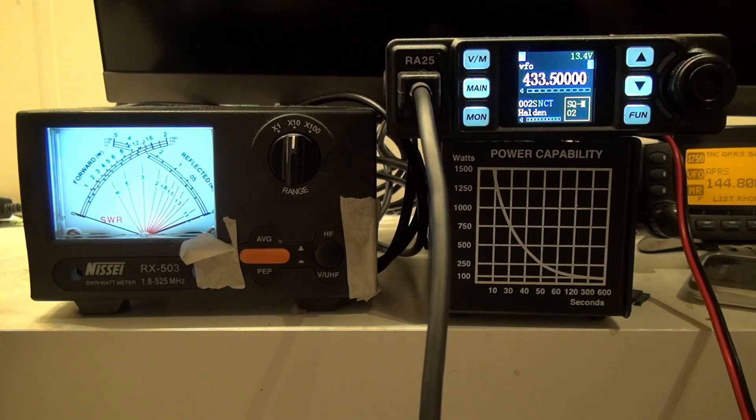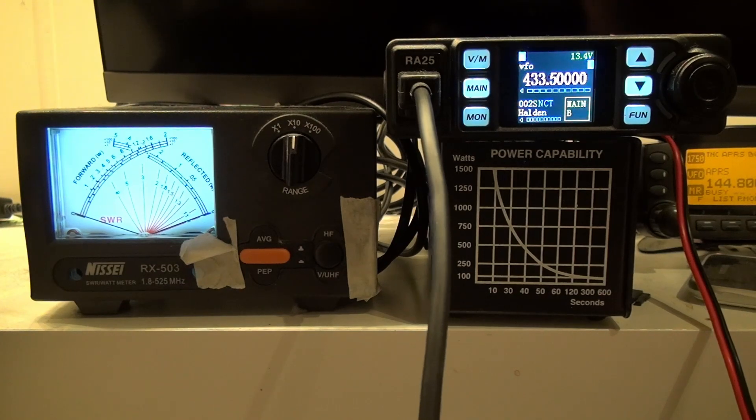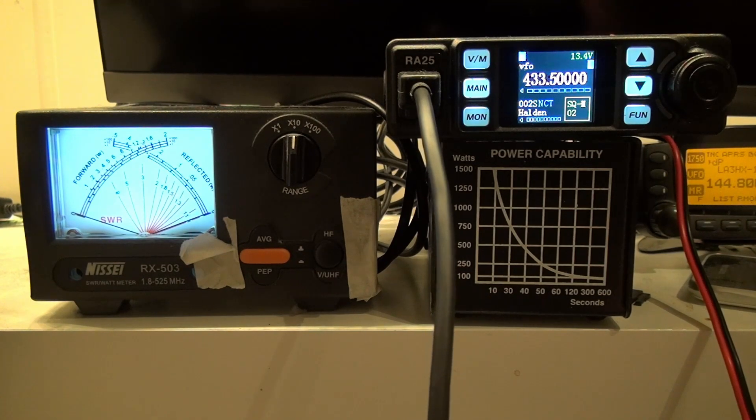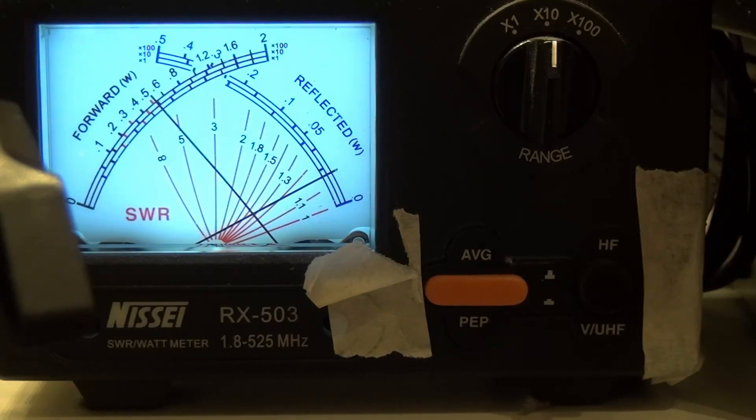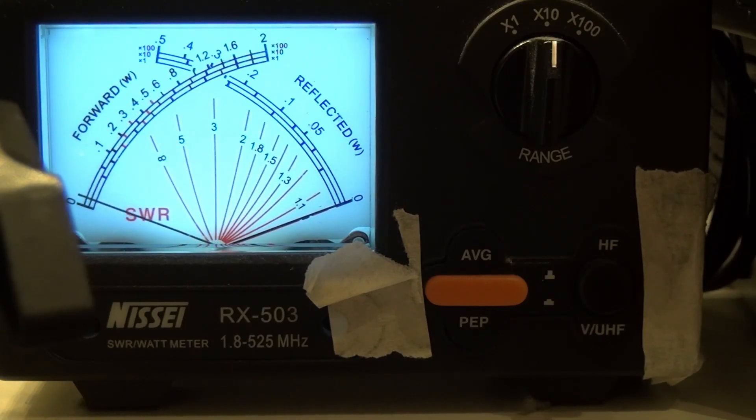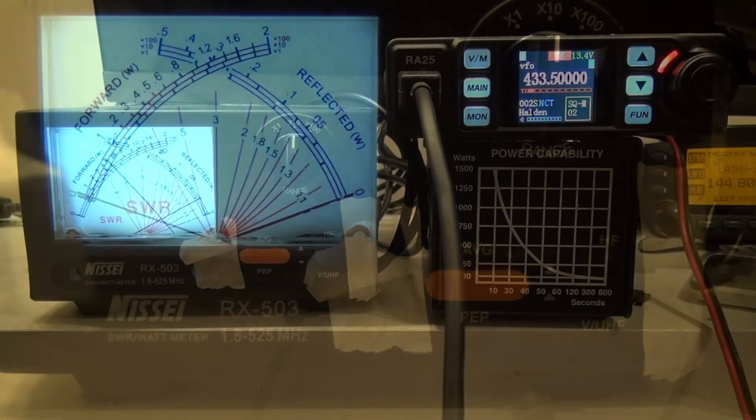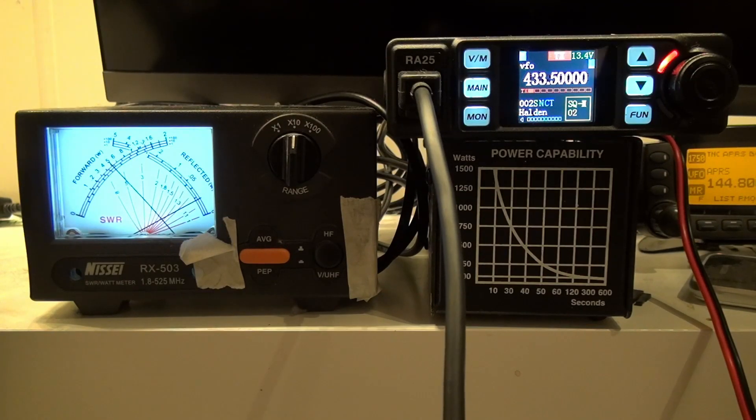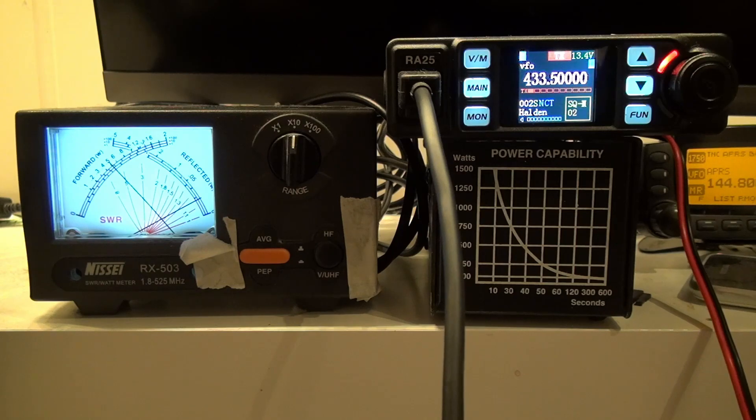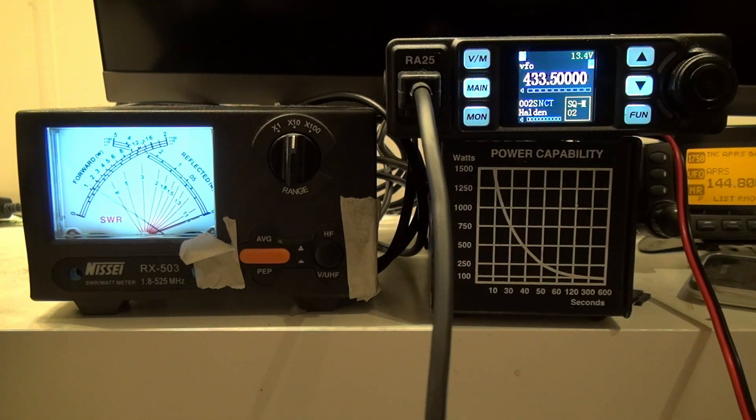So we're on 433.5 on low power on 70 centimeters. And I see the SWR meter or the dummy load is not completely resonant on 70 centimeters but we're going out with about 5 watts on low power.